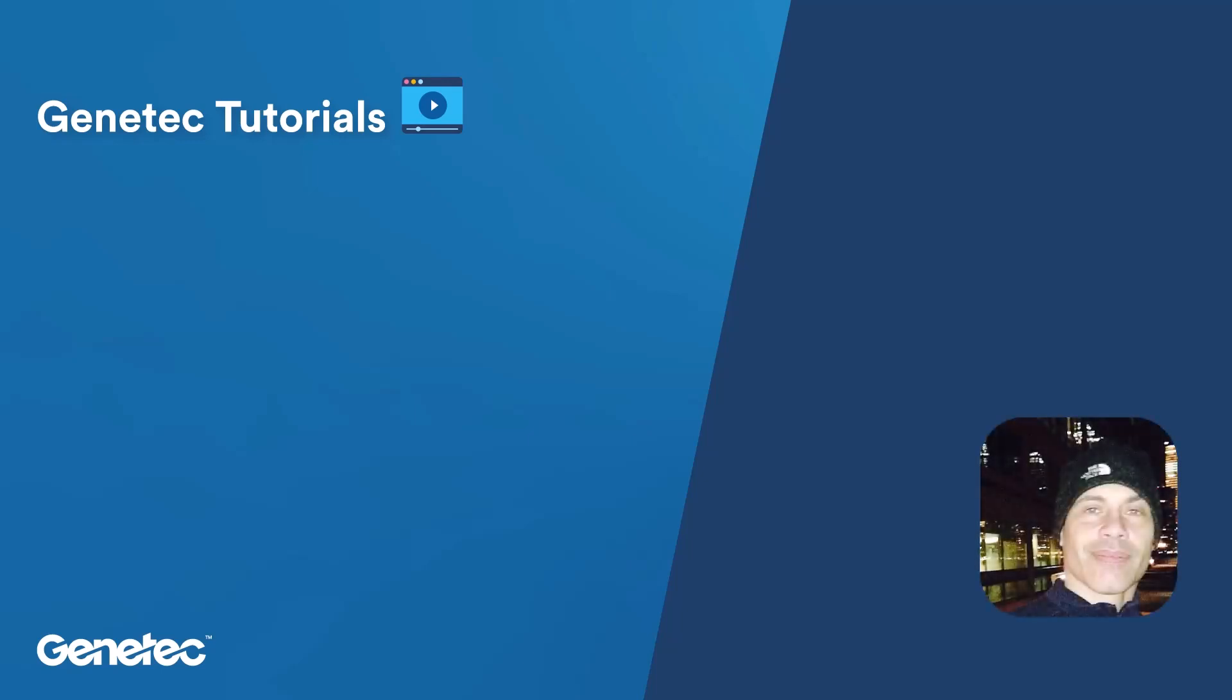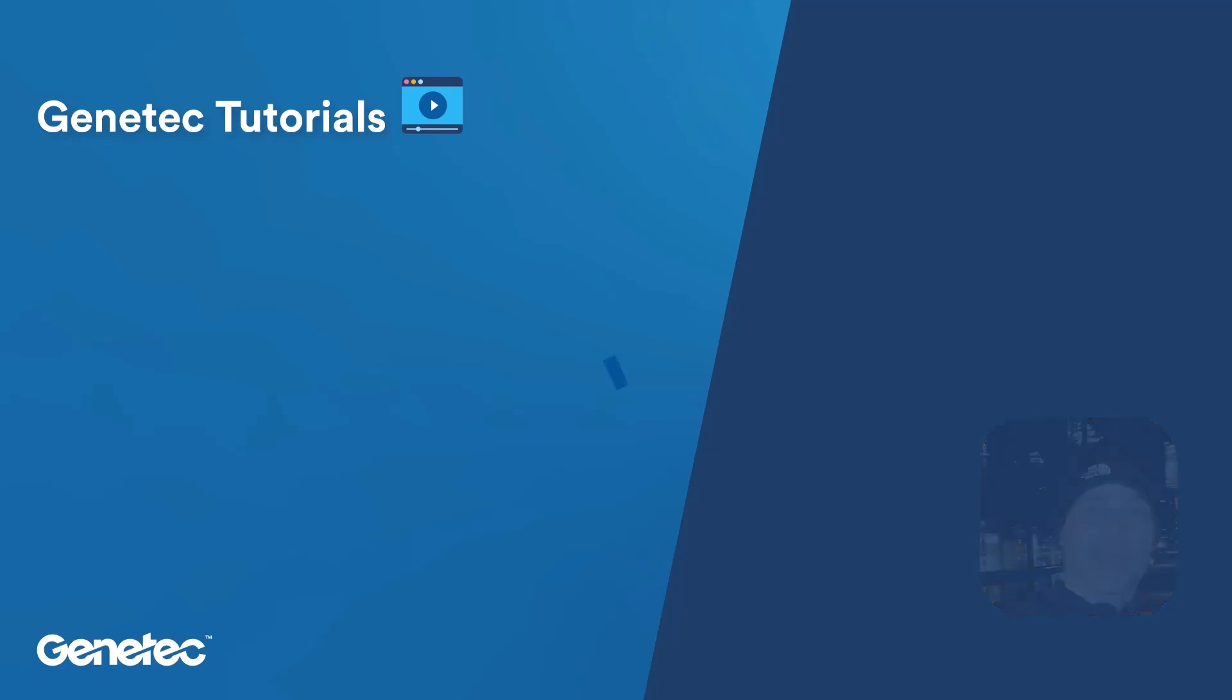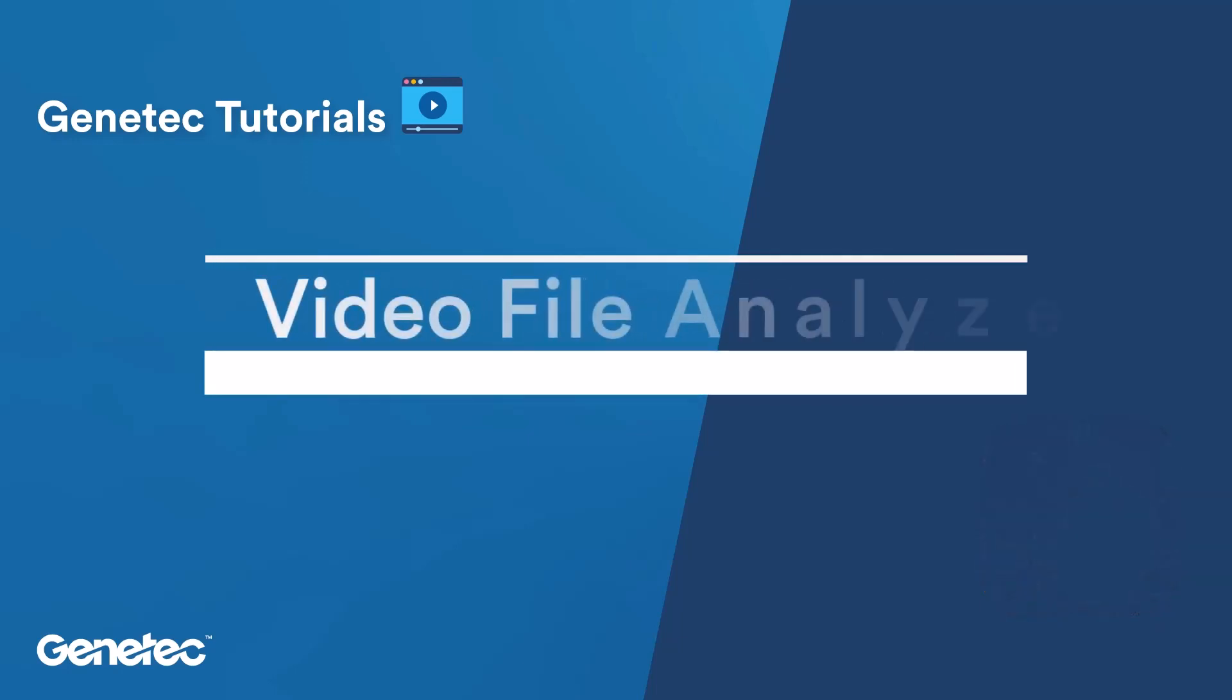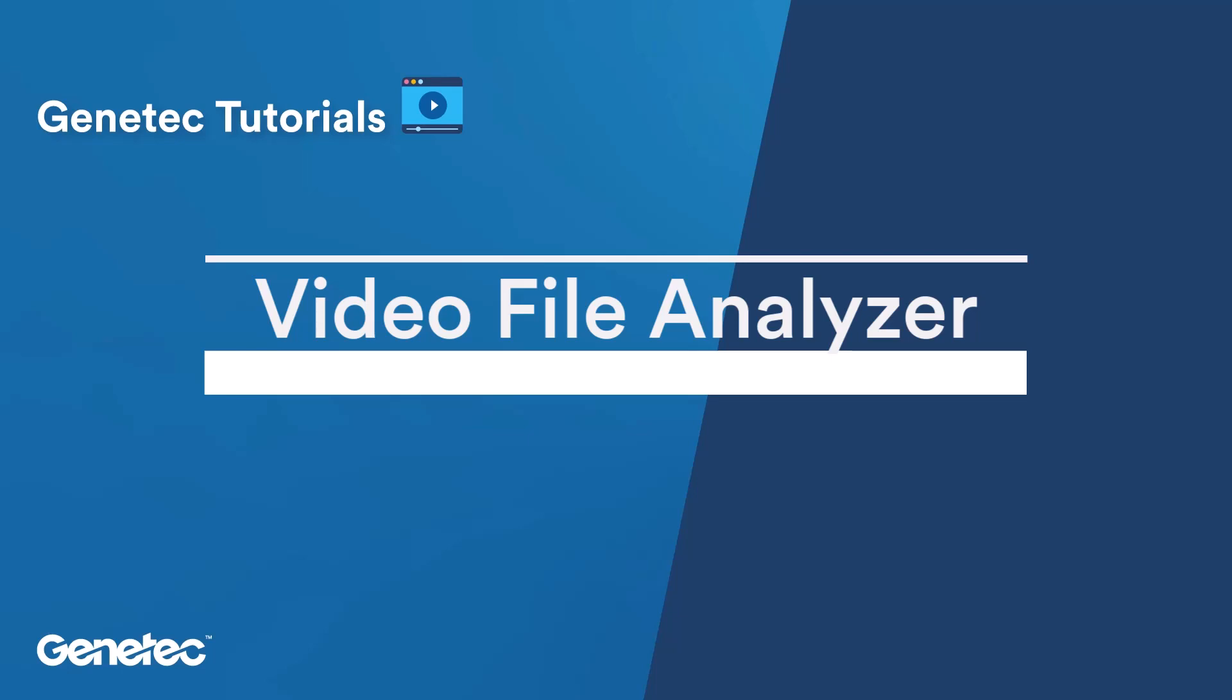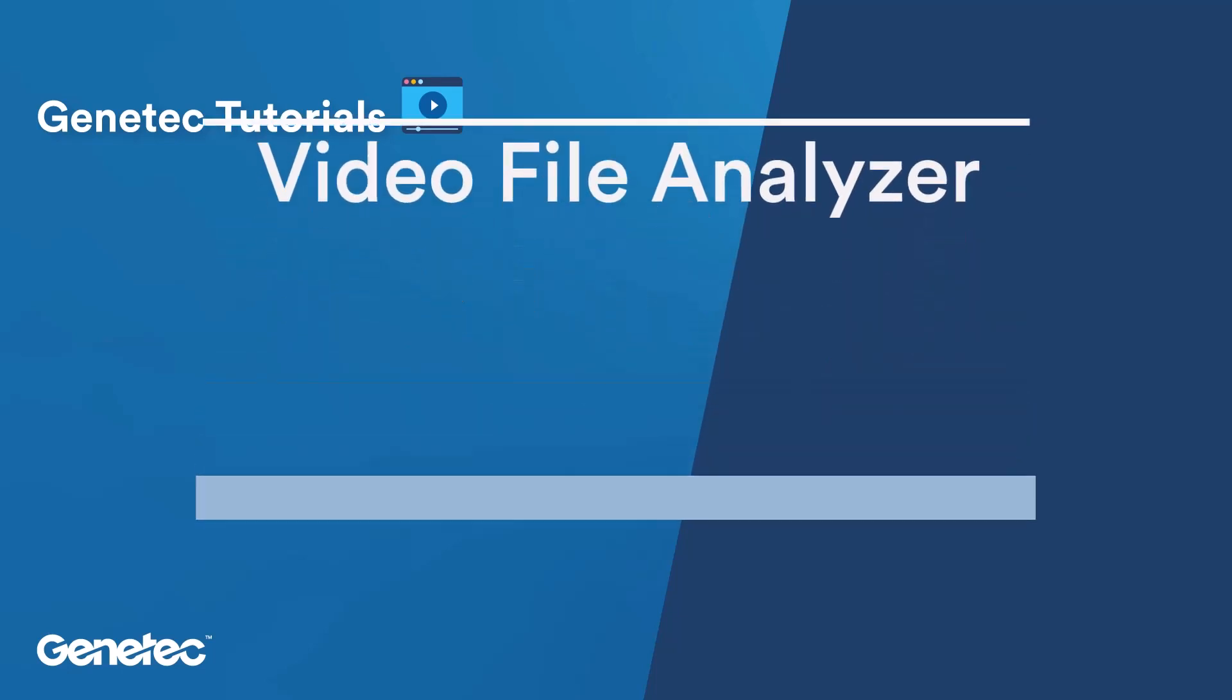Hi, my name is Rafael from Genetech and today I'm going to show you how to use the Video File Analyzer to find orphan and missing G64 files in your Security Center system.